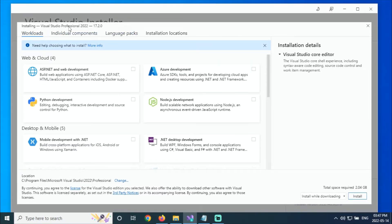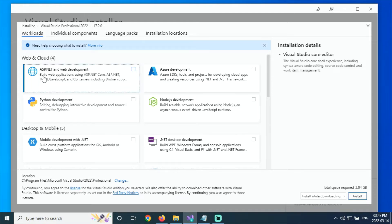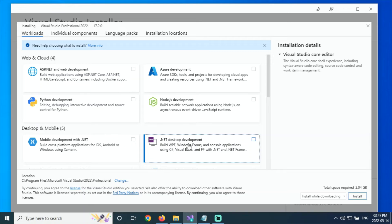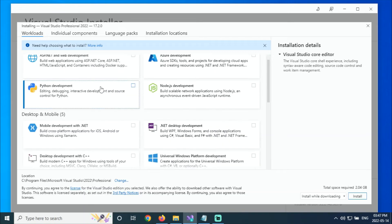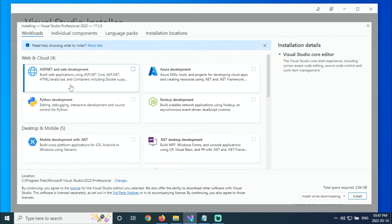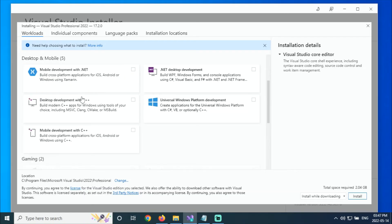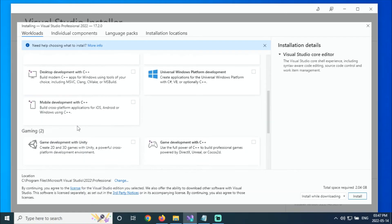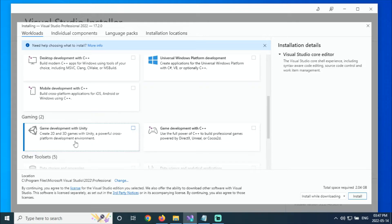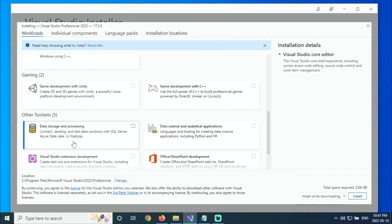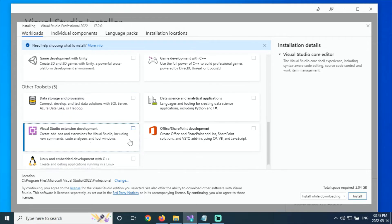There are options - as per your requirement you can choose them. Mobile development is available, game development is available, data sources and other things are available.